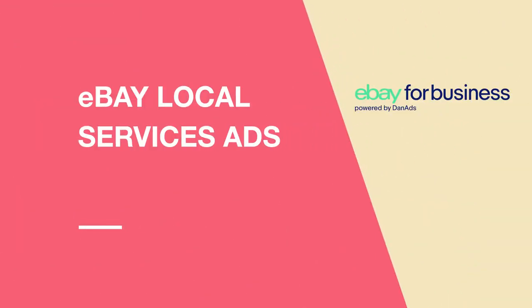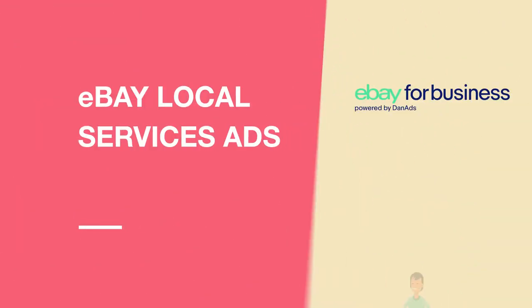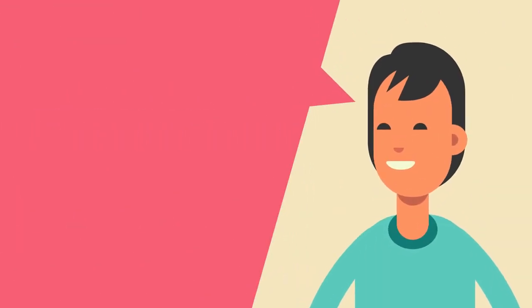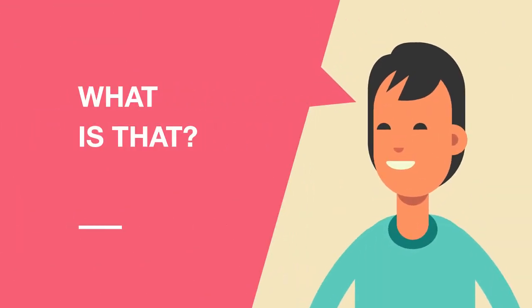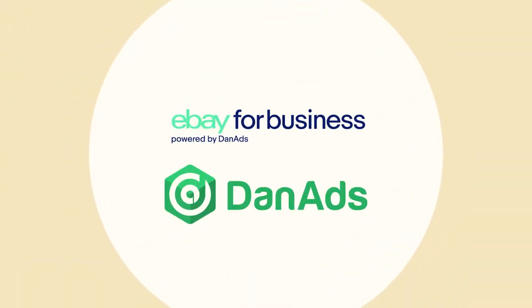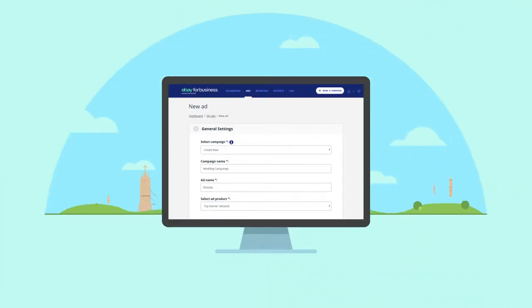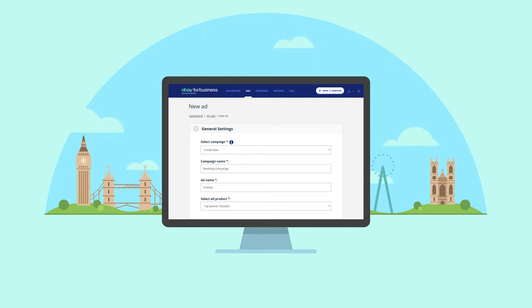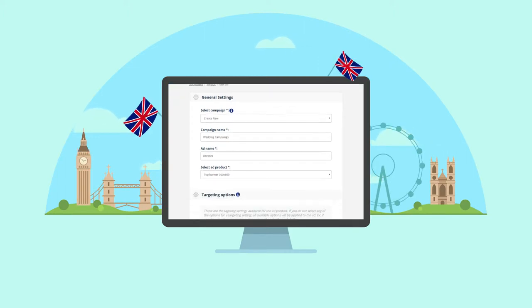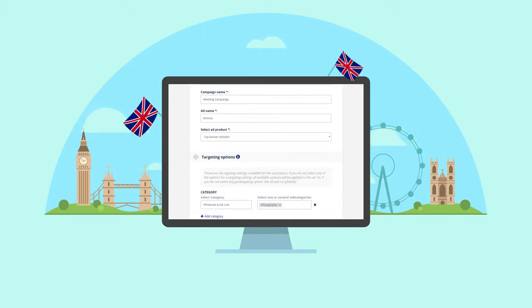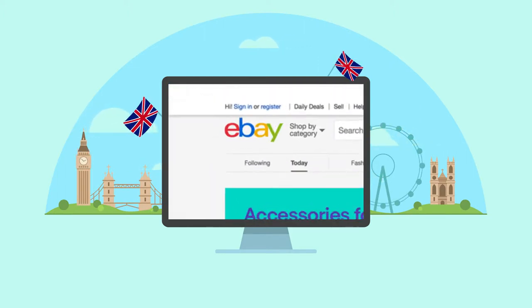eBay Local Services Ads. You're probably wondering, what is that? eBay has partnered with DanAds to bring a self-service advertising tool to small-medium businesses in the UK to be able to place digital ads on eBay's website.